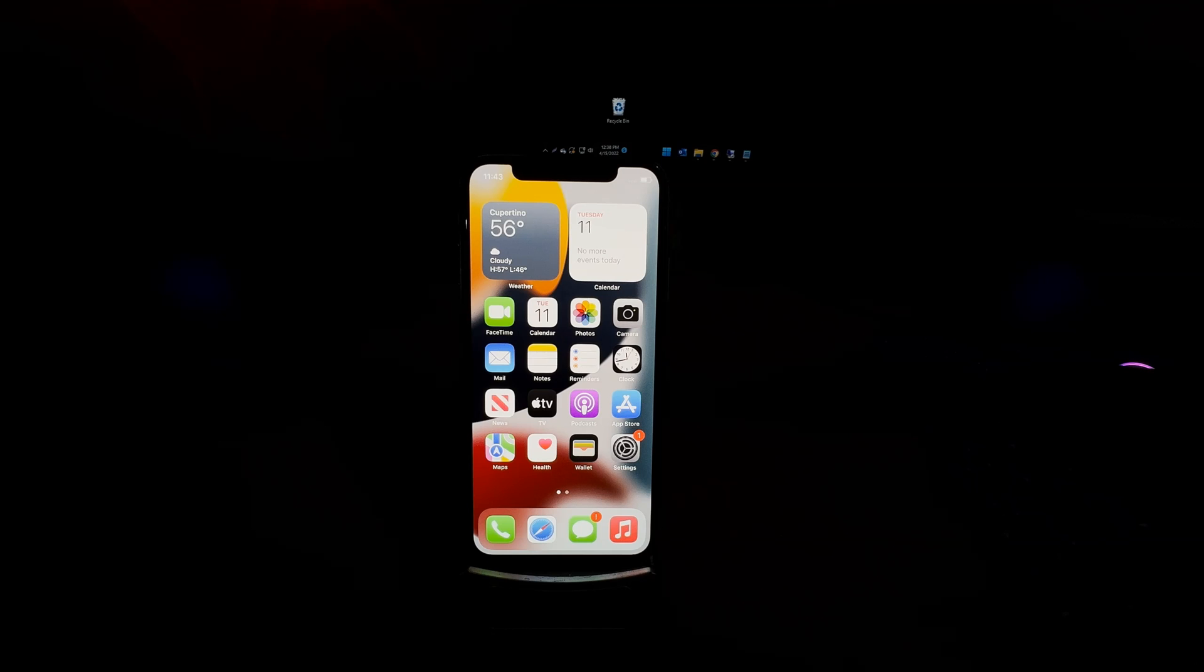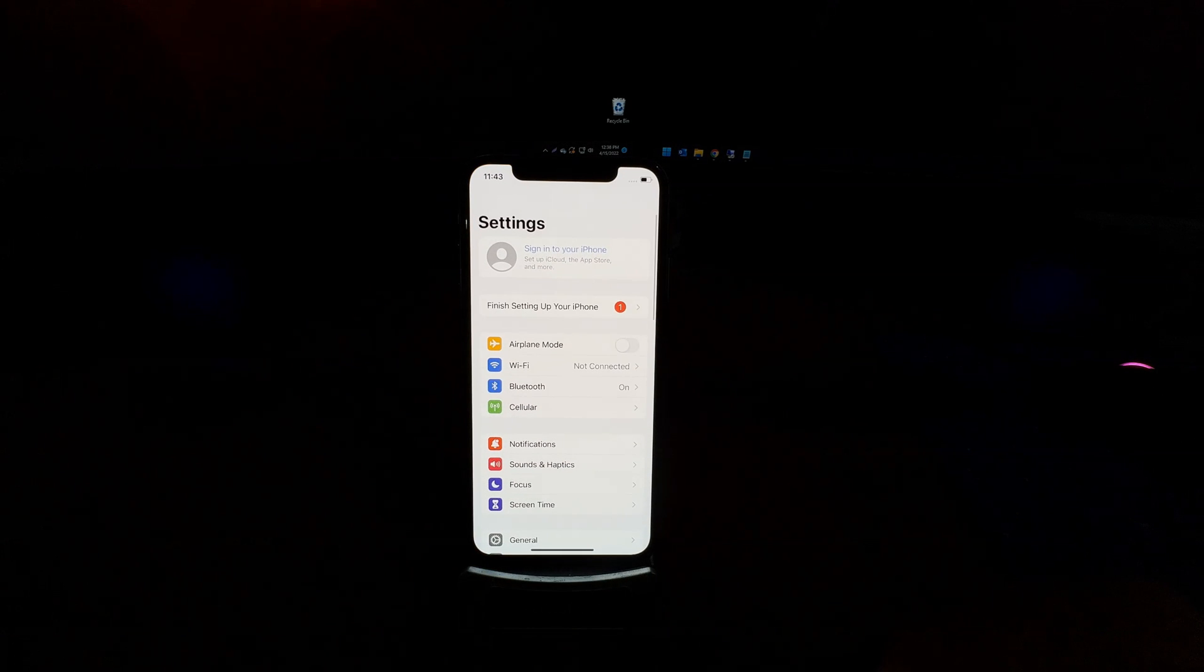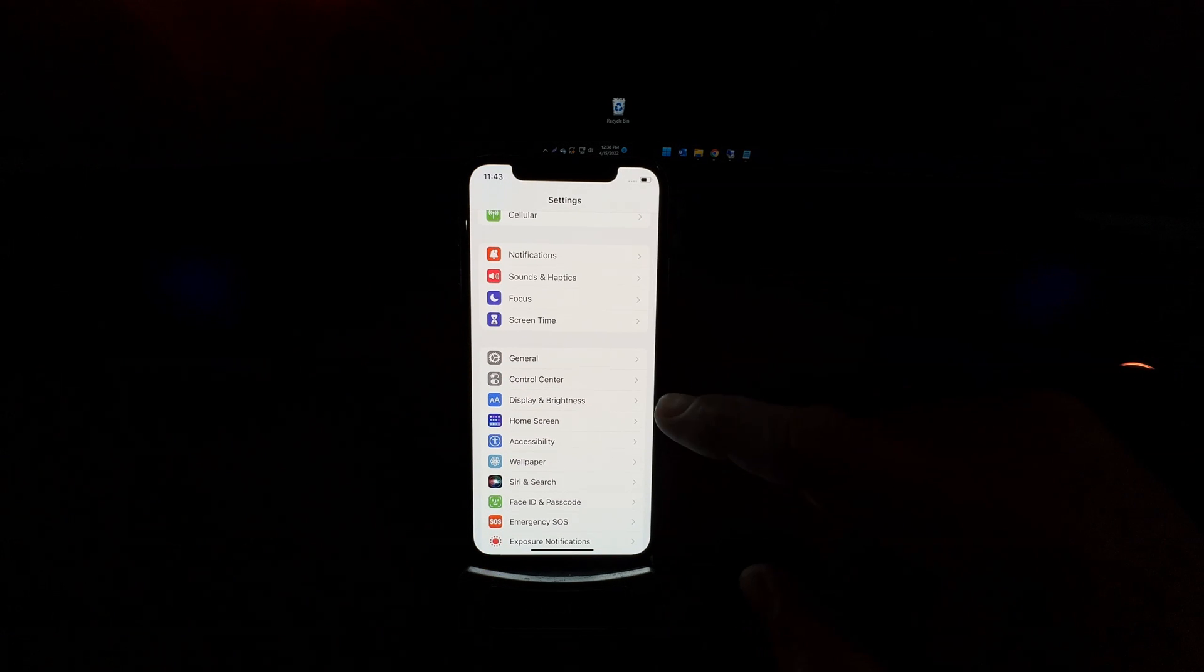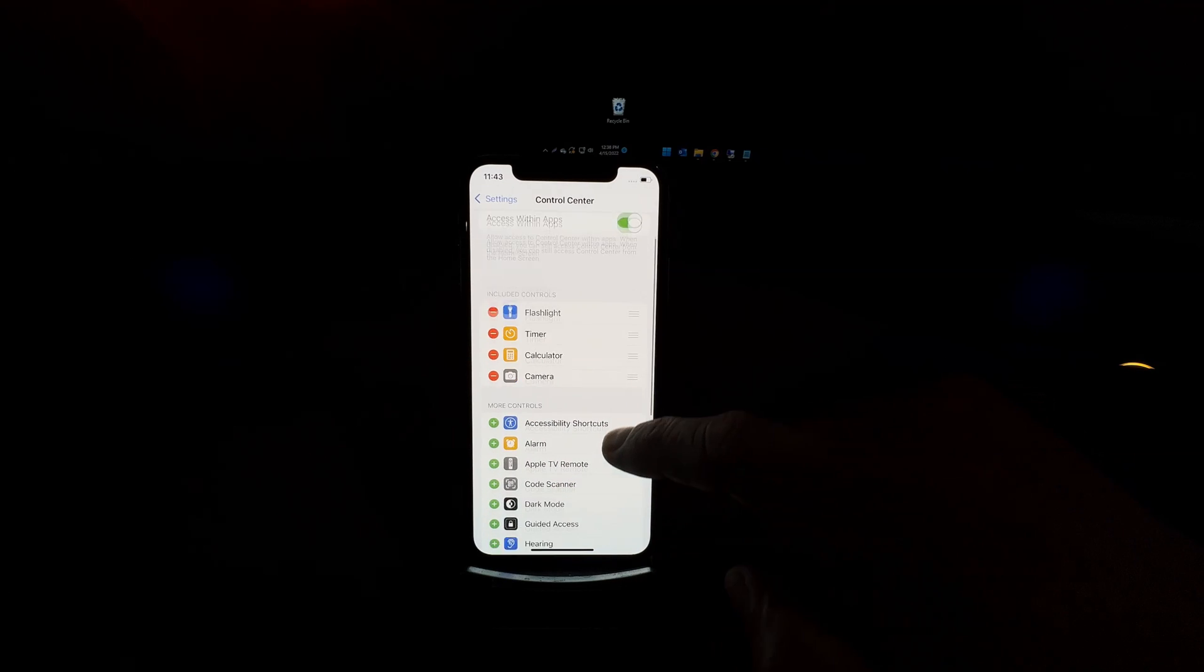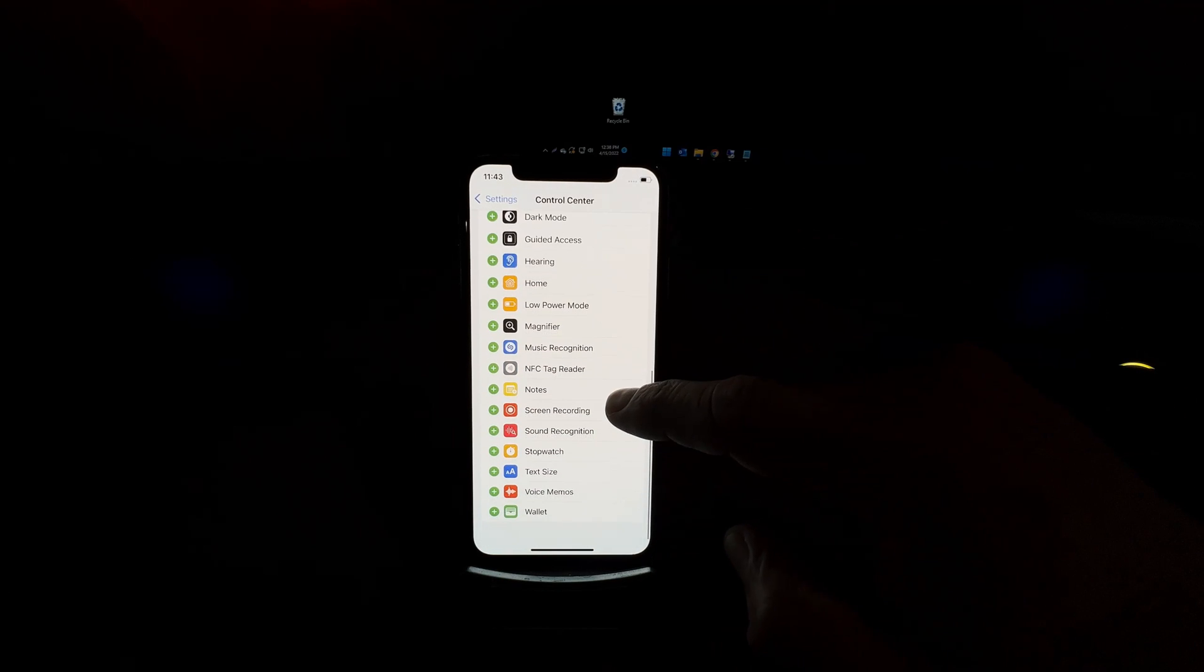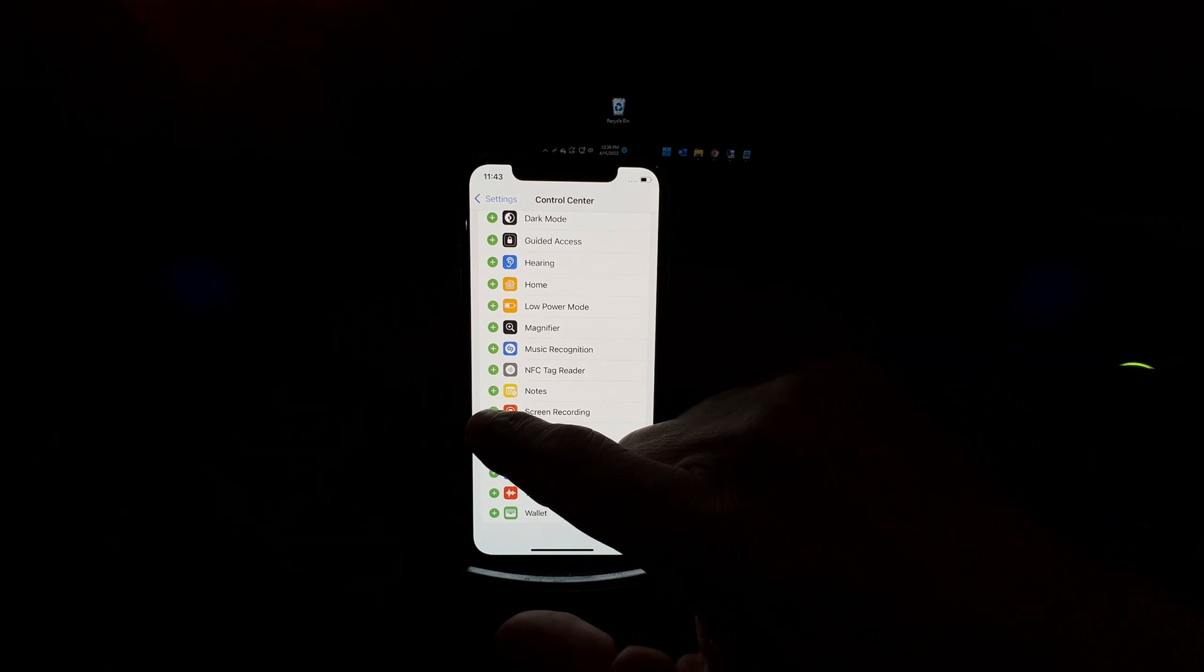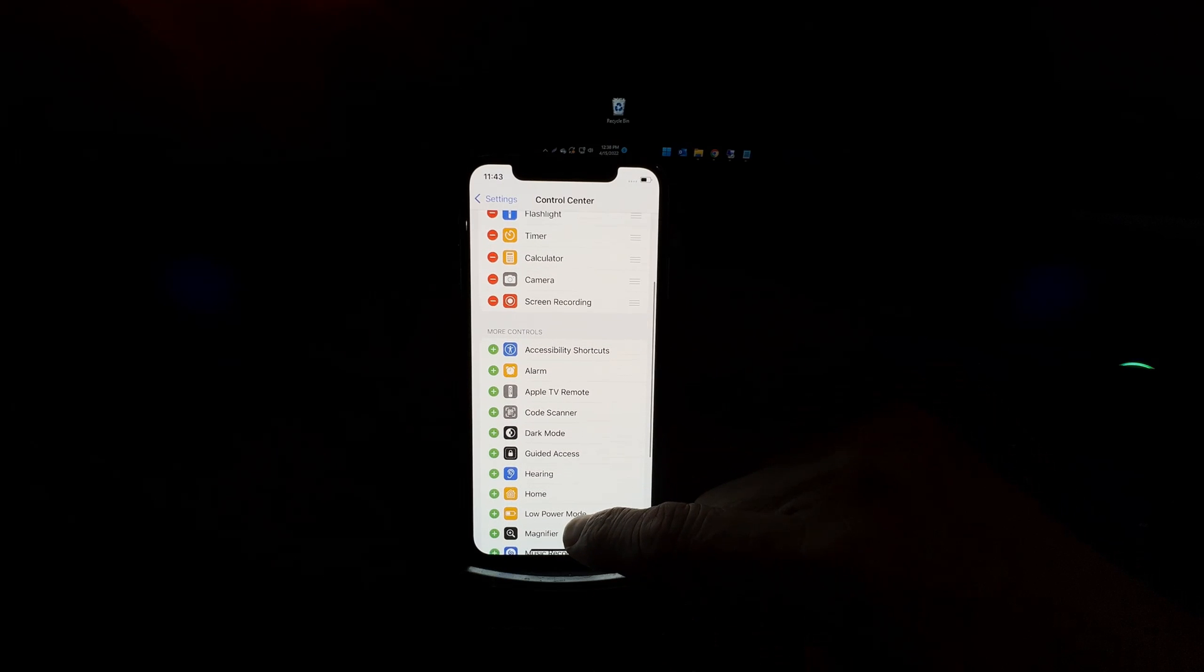Let's start from the home screen. Go to Settings, then go to Control Center and scroll all the way down until you see Screen Recording. Click on the green plus sign next to it, and this will add it to the Control Center.